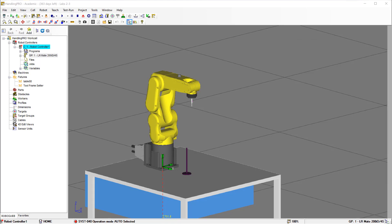Before we get started I just want to look at a couple of the preliminaries before we start jogging the robot, and one of them is bringing in your teach pendant, and then the other one is looking at the mouse controls.